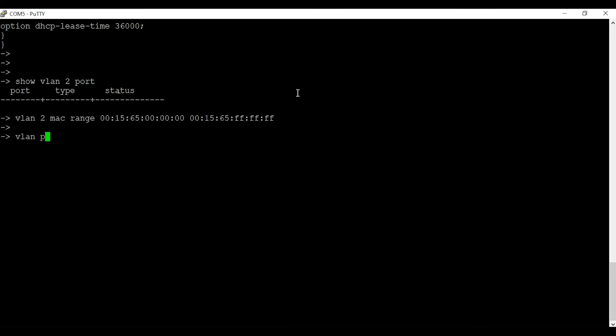To configure a port as a mobile port, we have to use command VLAN port mobile and the port number. In this case I am going to configure all my ports as mobile ports. You have to keep in mind when you configure a mobile port, you cannot use standard VLAN tagging 802.1q. So you should keep all the uplinks from the mobile port configuration. This completes port mobile configuration.